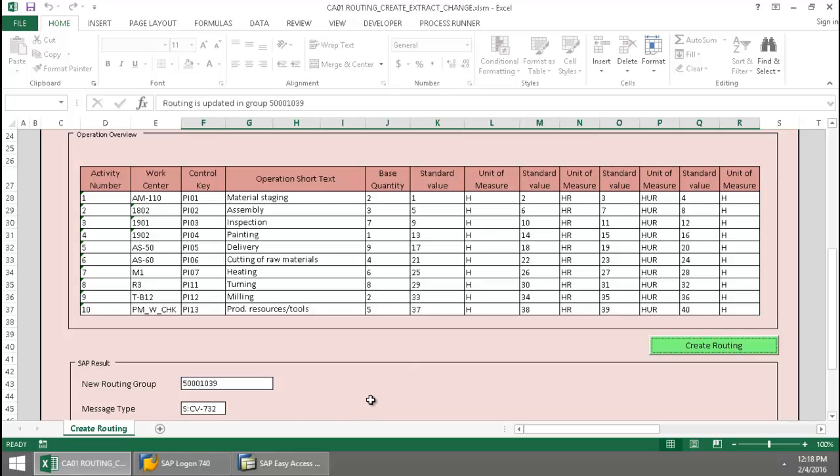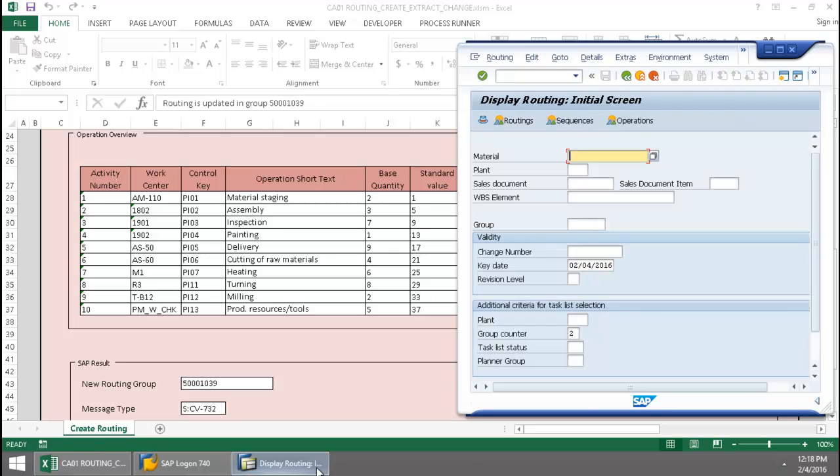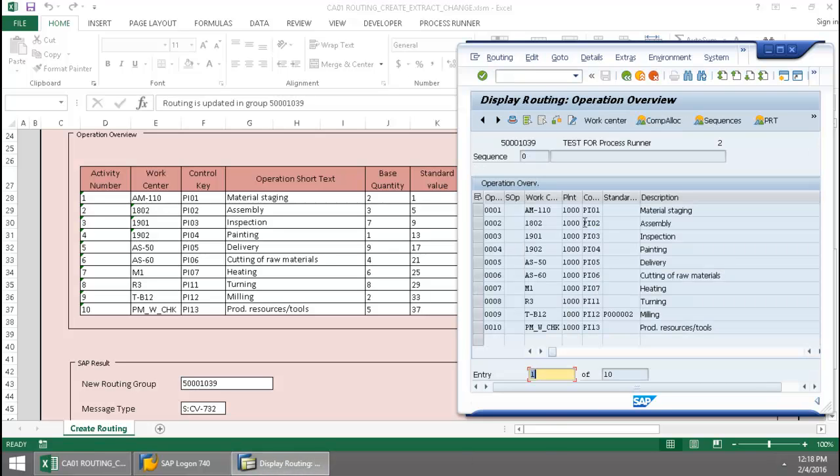And now let's just take a quick look at this new routing group in SAP. There we can see each of my operations.